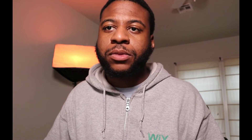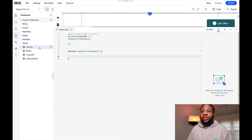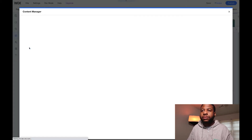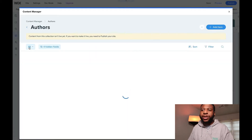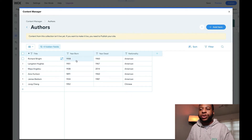Let's dive into the editor and check out this database collection. We'll go over to the side pane, go to databases, and check out the collections I have already. I have one for authors — let's check out some of these great authors: Richard Wright, Langston Hughes, Maya Angelou, and plenty more, along with their birth years, death years, and nationality.